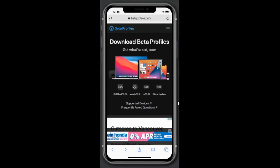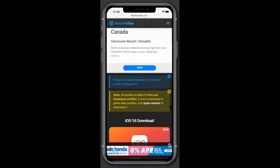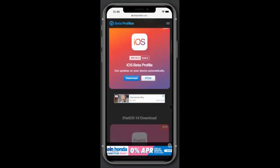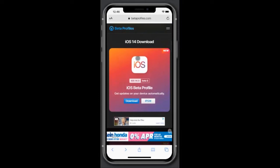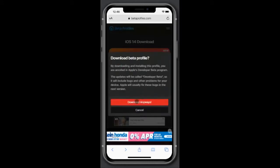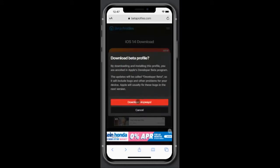Then go to betaprofiles.com and scroll down. You'll see an iOS 14 beta download, or iOS 14.5 — whatever iOS version is currently in beta. It'll be listed there. Hit download and download anyway.